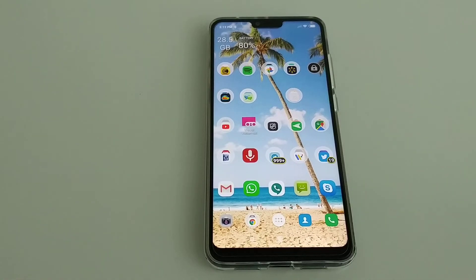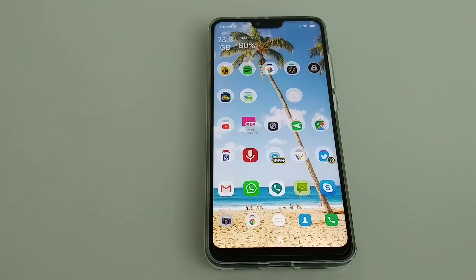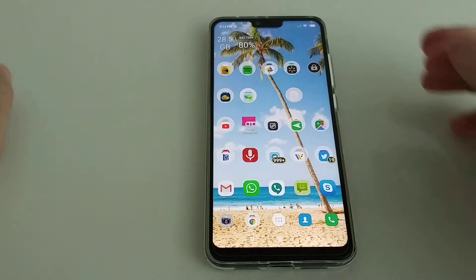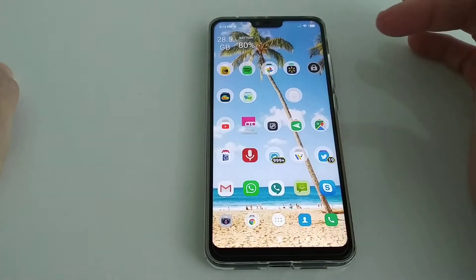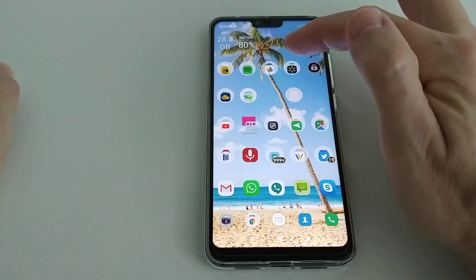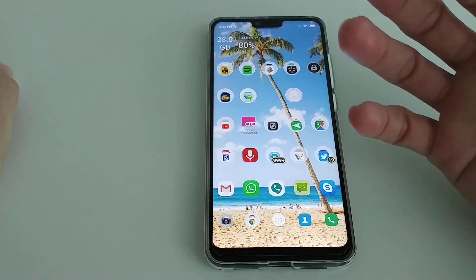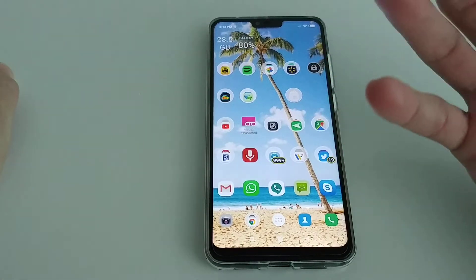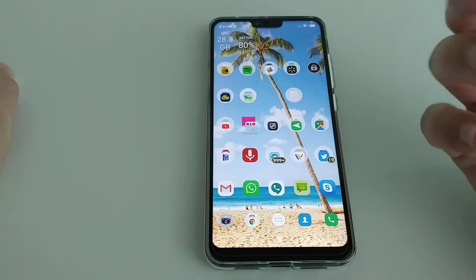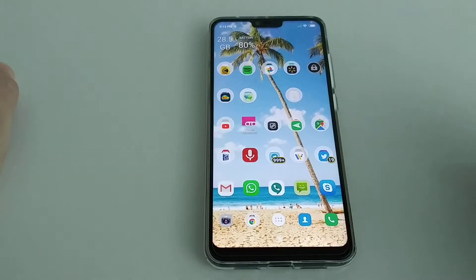Hi guys, welcome to this video about the update of the Xiaomi Mi 8 Lite international version to the new Android 9. I'm showing you more or less the whole procedure — how it works, and if you're in the same situation you may be thinking: is it working, is it worth it or not?